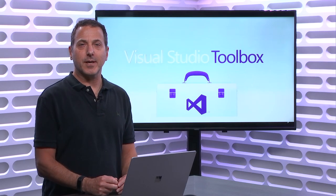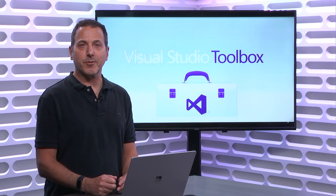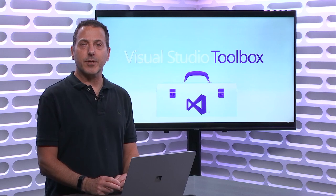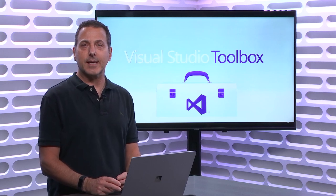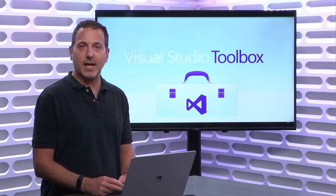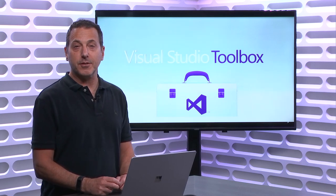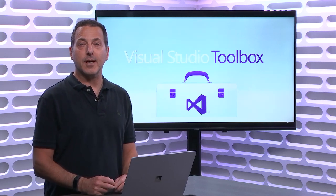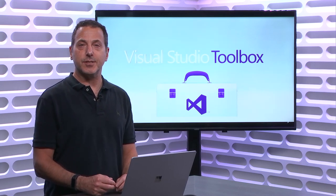Welcome to Visual Studio Toolbox. I'm your host, Robert Greene, and today we are going to take a look at the Microsoft Graph and how you can use it in your .NET applications.